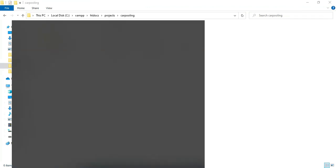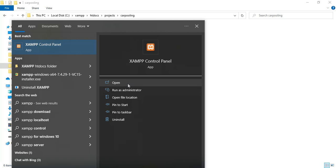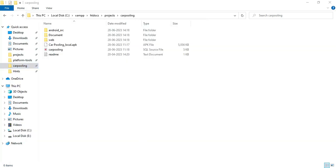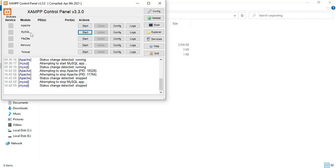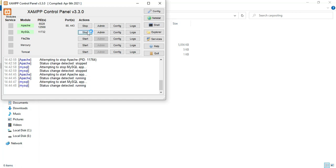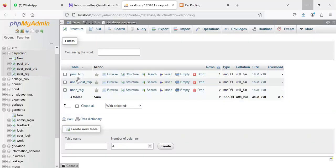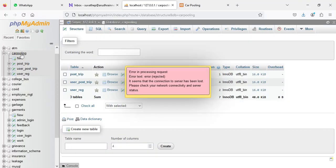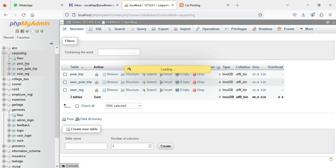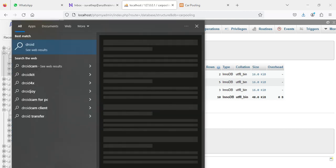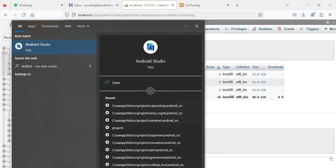Let's start with how to start the Android project. First, open XAMPP control panel. Apache is a package server and MySQL is a database storage. Start Apache and start MySQL. Click the MySQL admin button and close MySQL admin. Then open Android Studio.